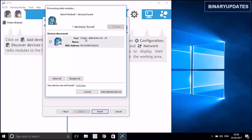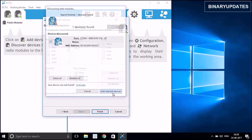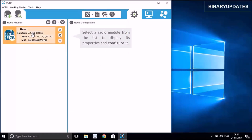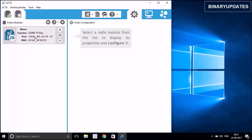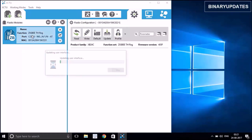Now you can see your ZigBee is detected as COM4 and here is the MAC address. Hit 'Add Selected Device' and you can see your ZigBee is listed on the left. By default, your ZigBee is in ZigBee TH/RG function and AD mode. Here is the MAC address of your ZigBee. The first thing we need to do is update the firmware, so click on the ZigBee.